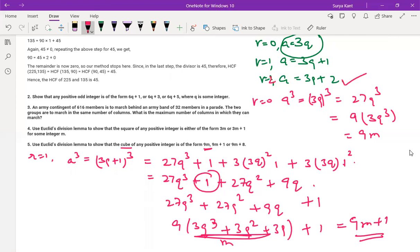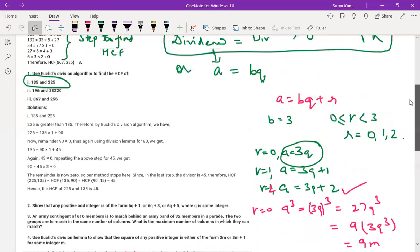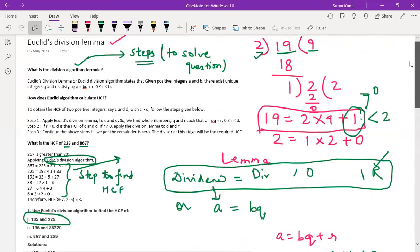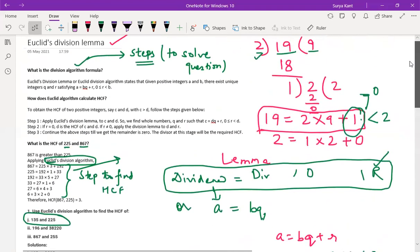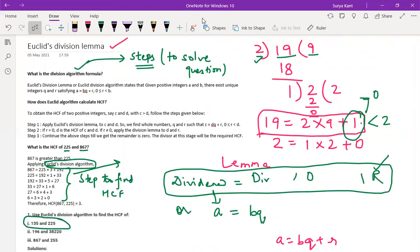That's the completion of the whole exercise on Euclid's division lemma. Thank you.